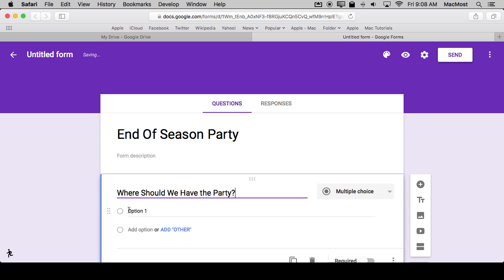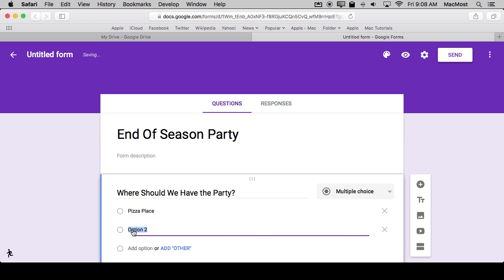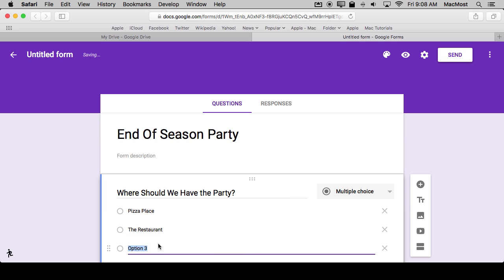There's already going to be an Option 1 there. You can click to edit it. Then you can click Add Option to add another one and edit that one. Let's add another one.